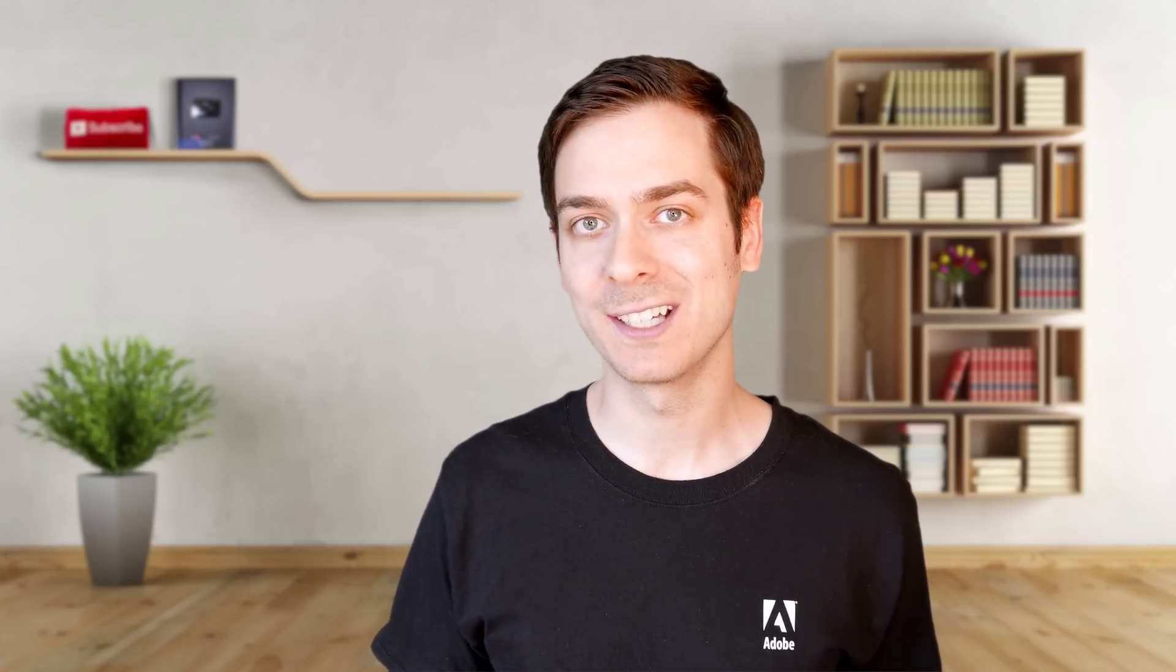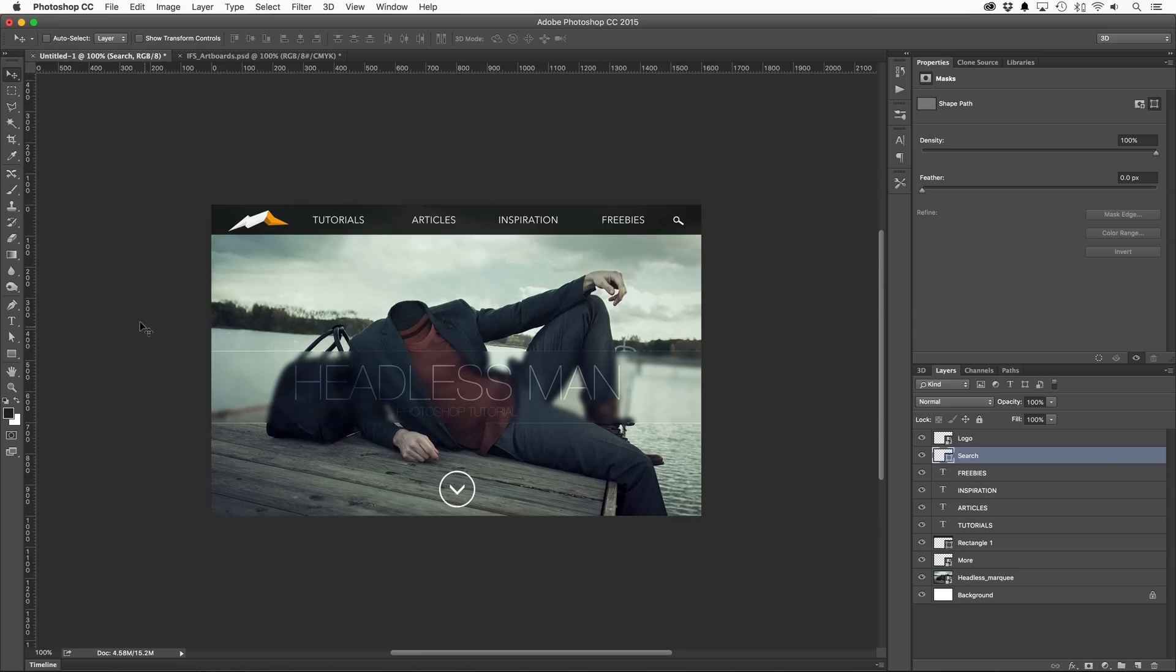What's up everyone, Howard Pinsky here, taking a look at my top five features in the latest Photoshop update, Photoshop CC 2015. Everything from artboards to layer style adjustments, real-time content-aware healing, and a lot more. Let's go ahead and take a look. All right, here we are in Adobe Photoshop CC 2015 with the first feature on my list.